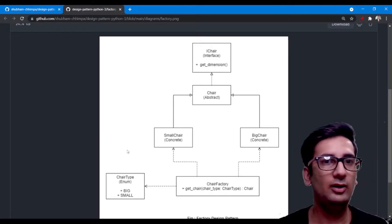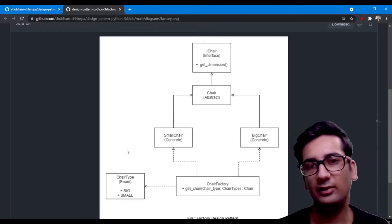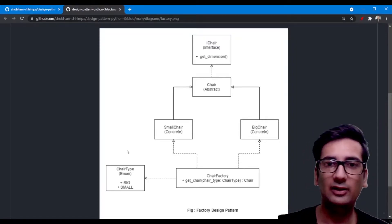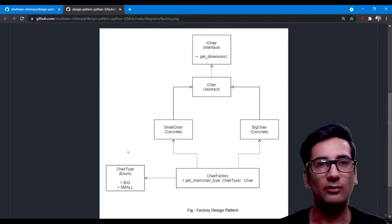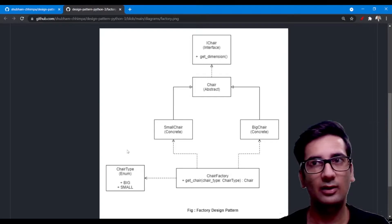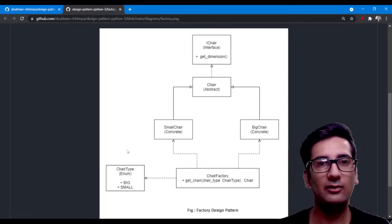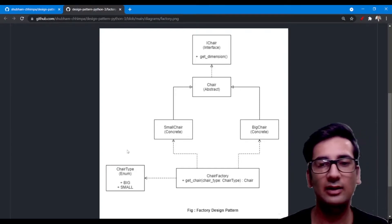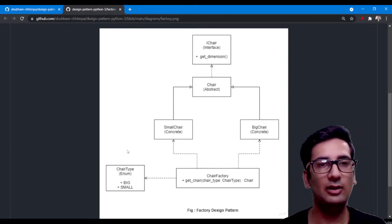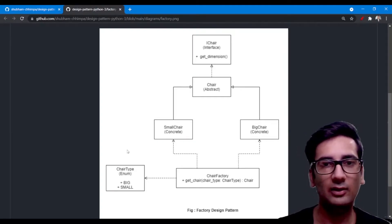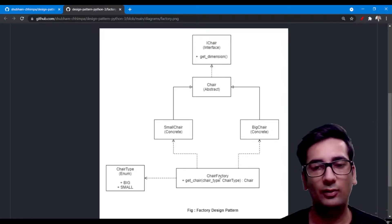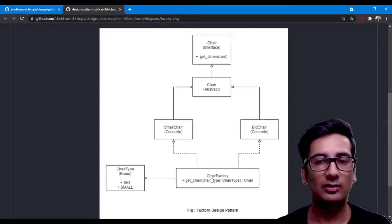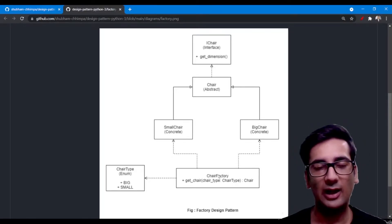Let's first discuss what the factory design pattern is and why we need it, then we're going to implement it in Python. I've created a diagram for the same. We use the factory design pattern when we need an instance of an object on the go — we don't need to create the object ourselves and configure it. We just give it a type and get the object at runtime. For example, suppose you have a chair and you want the object of the chair on the go — you just provide the type of the chair.